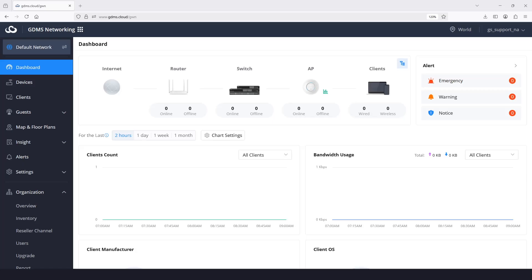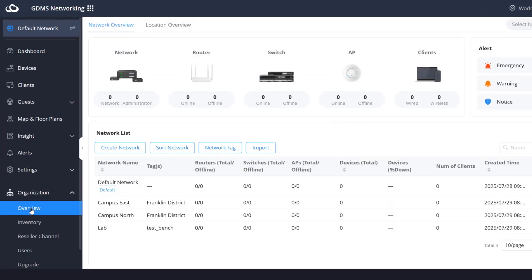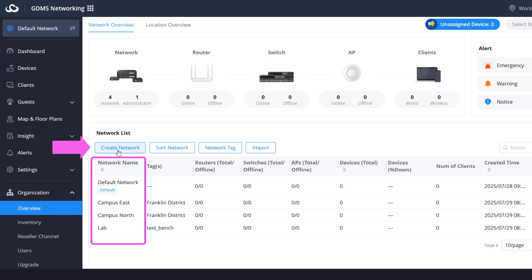To add a network within GDMS networking, expand the network overview tab and click create network. All the previously created networks will be displayed and you can use the same tab to access your networks.